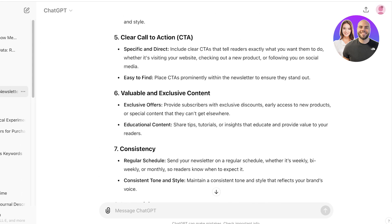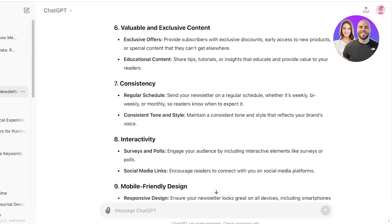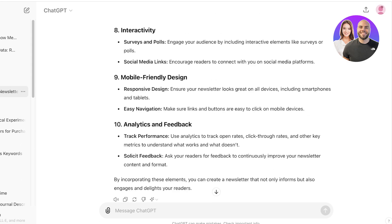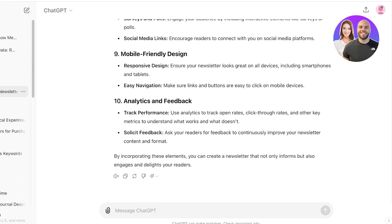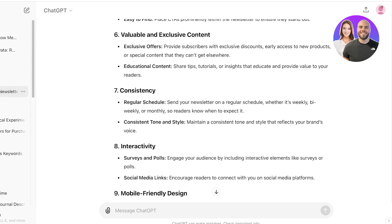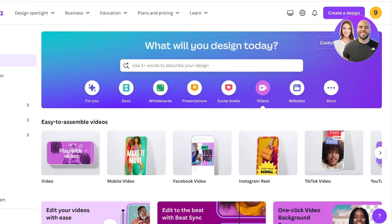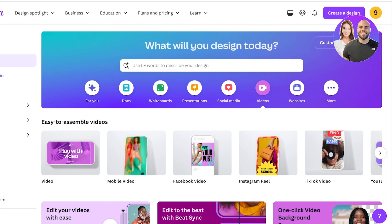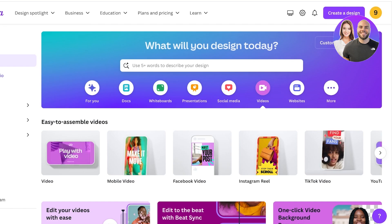You also want exclusive content and have a regular consistent scheduling for your newsletters. You also need to make sure they are mobile friendly, and then you can track the performance to see what performs best. Now that we know all the basics, so these are usually the industry standards that you're going to hear everywhere.